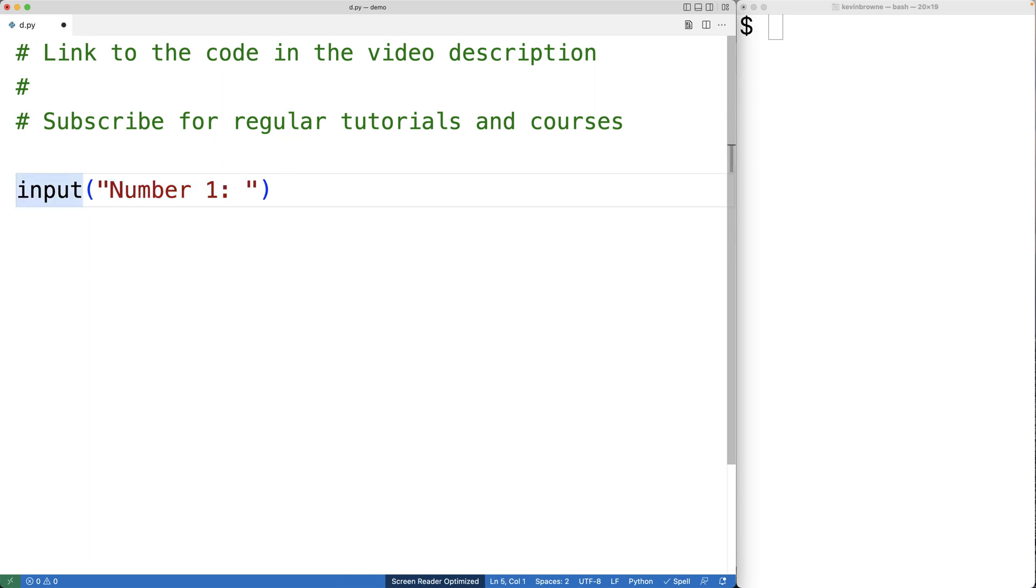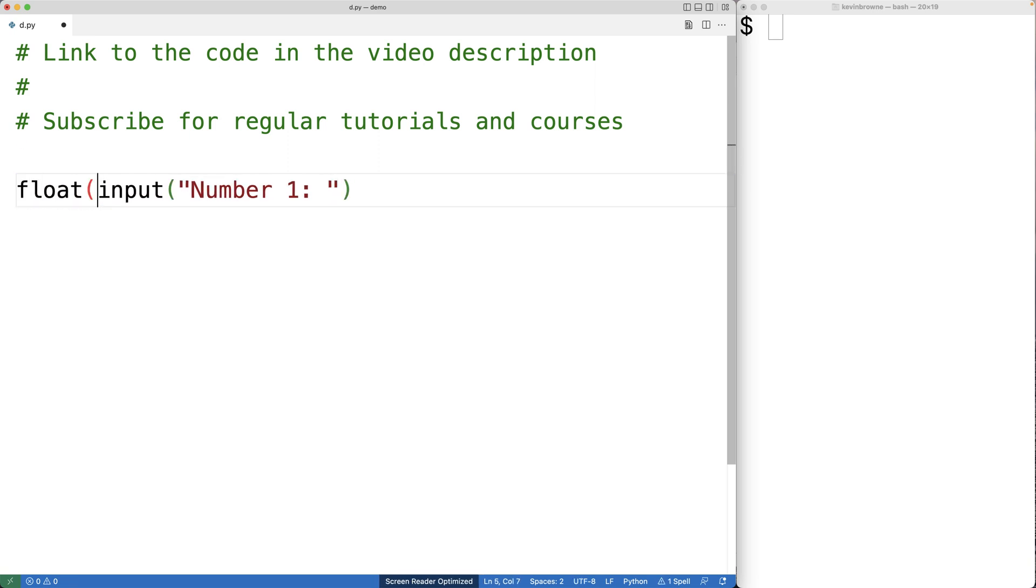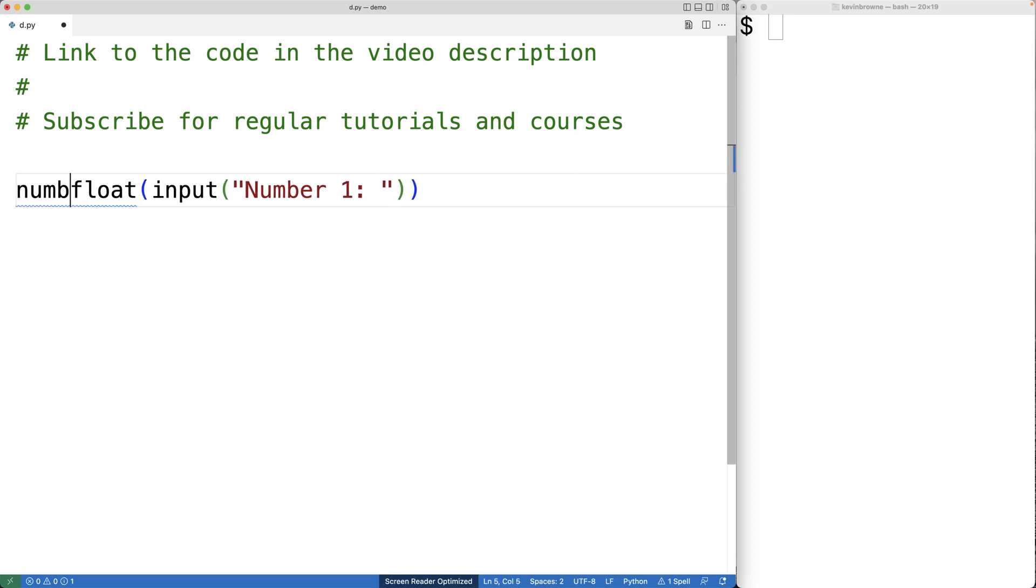We need the actual number though inside that string so that we can add it together with the other number. We're going to use float to convert the return value of input to a floating point number. We'll then store that in a variable called number one.